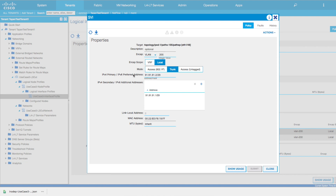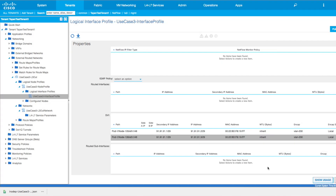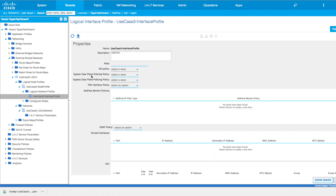Digging deeper into VLAN 200: IPv4 91.91.91.2, HSRP .1. On node 106 you need to be very careful — if this is a routed interface or routed sub-interface, you might have to configure HSRP policies, otherwise it might lead to MAC address flapping. So if it is a routed interface, you will need HSRP policies on top of this. Another thing here is if you have any kind of data plane policing, such as rate limiters, you can define them at the interface profile level.